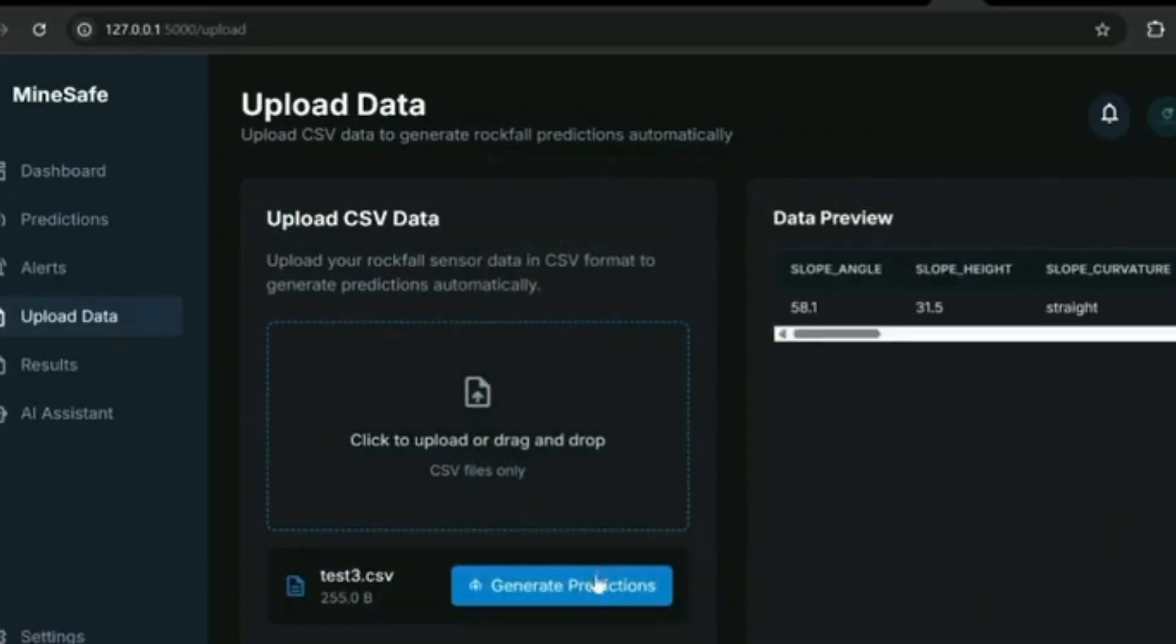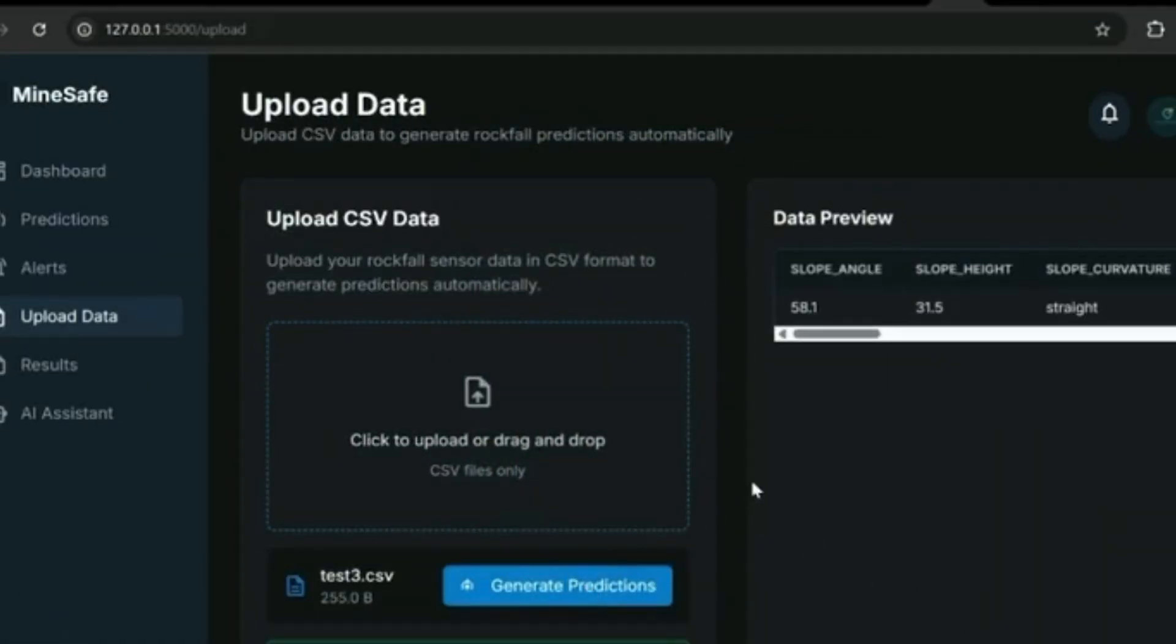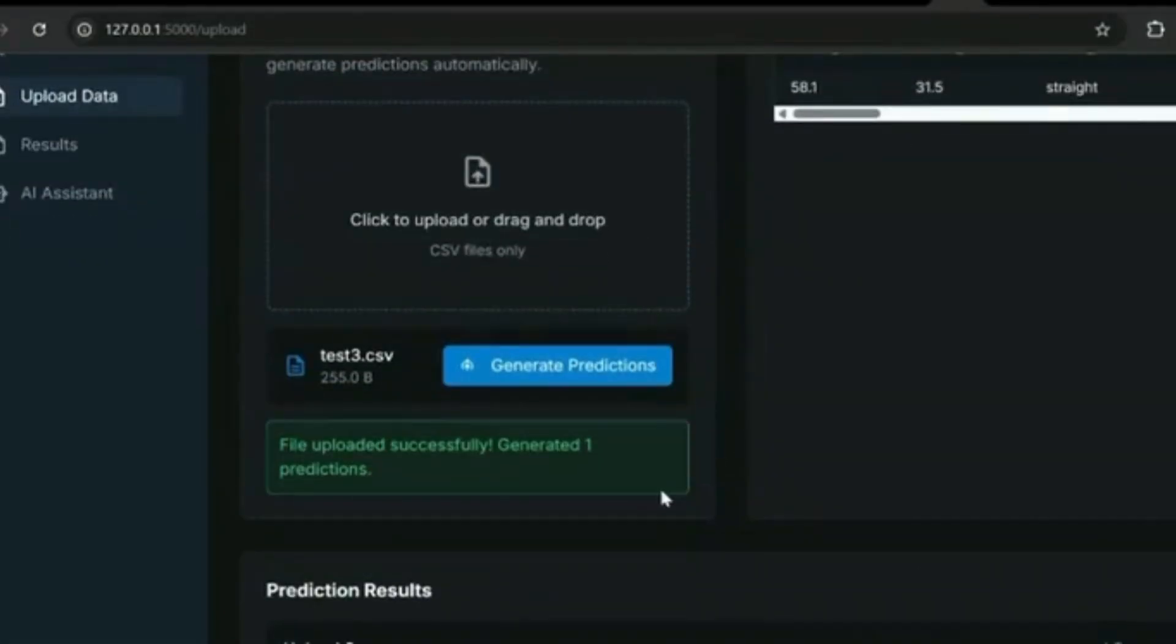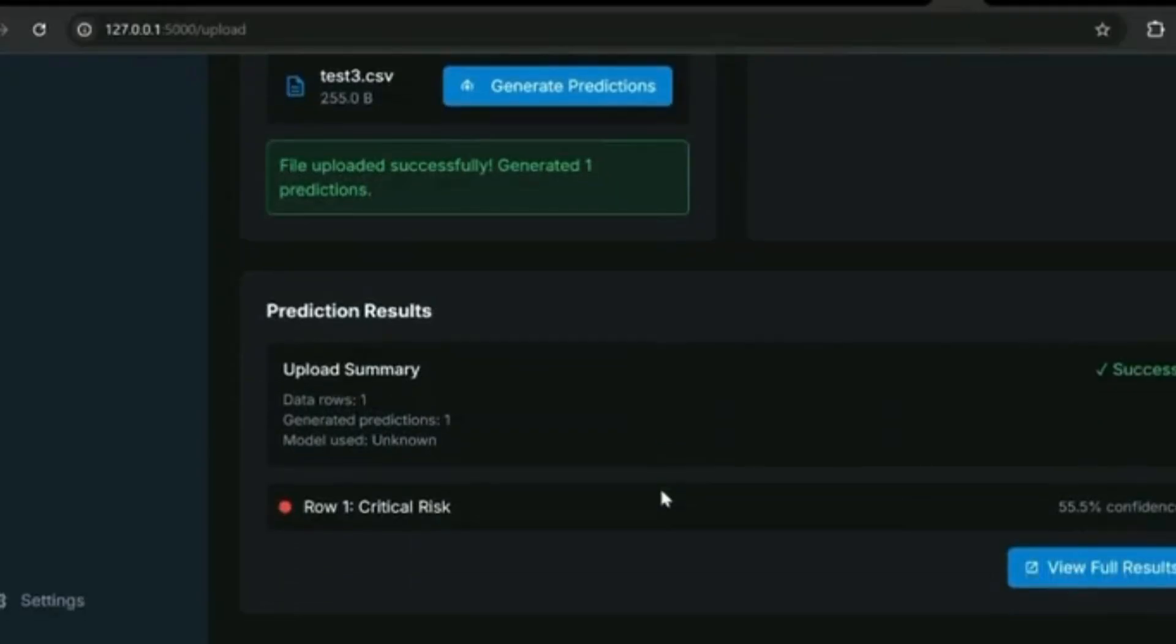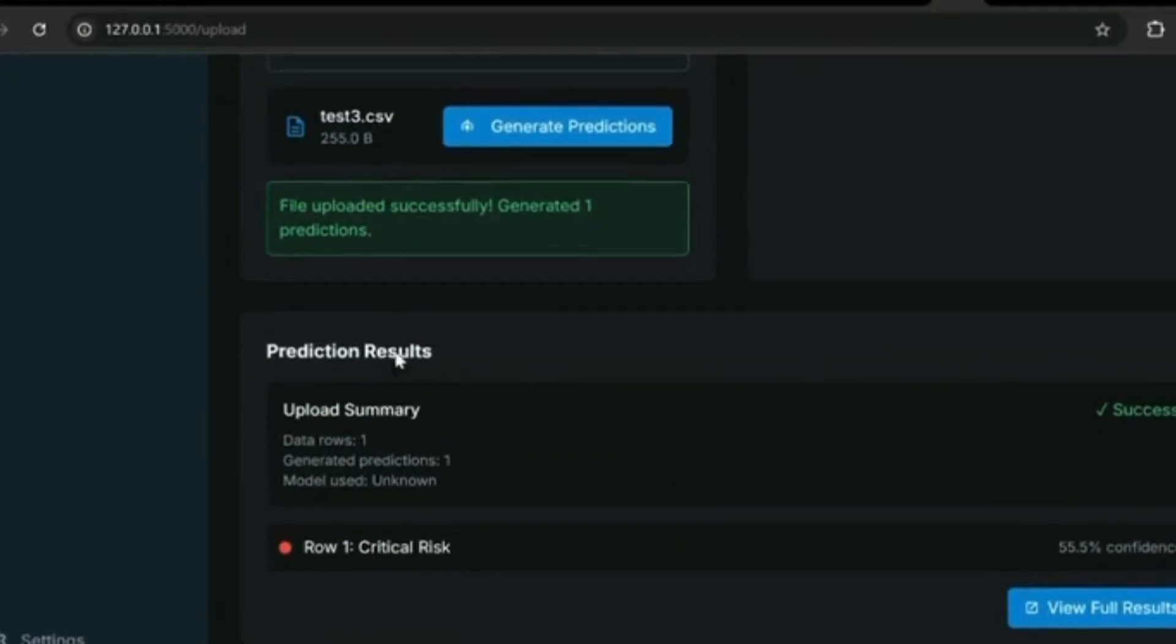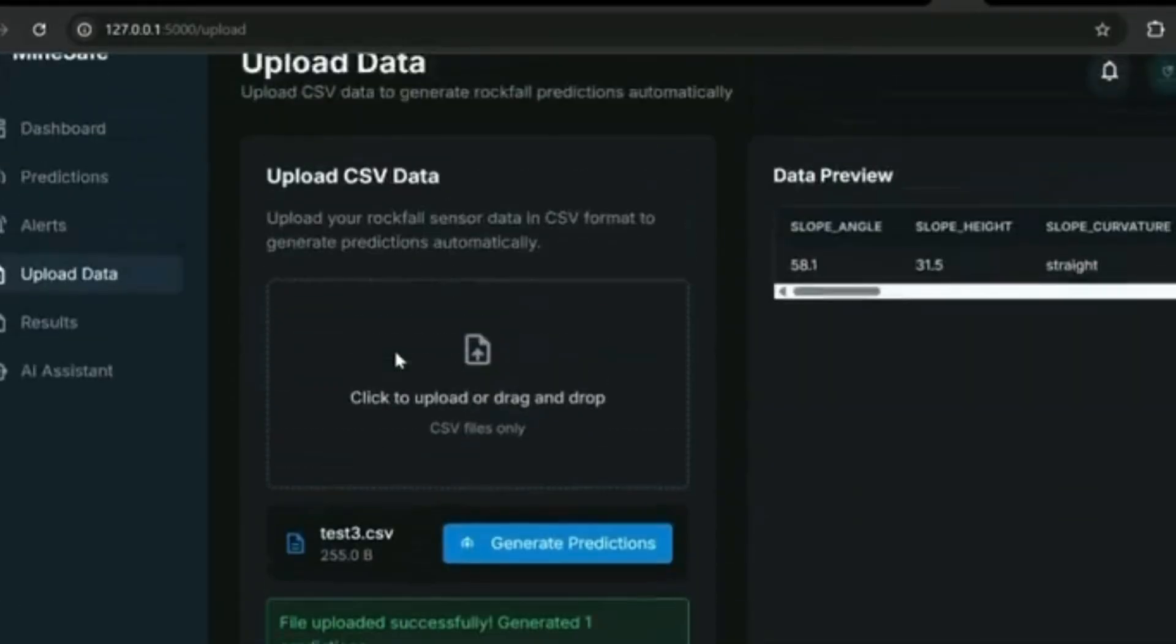With the upload data feature, simply add a CSV file of sensor readings and get accurate rockfall predictions in seconds.